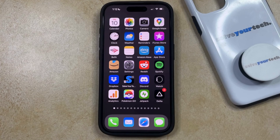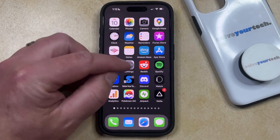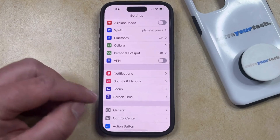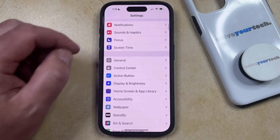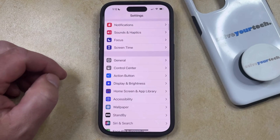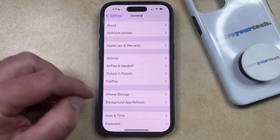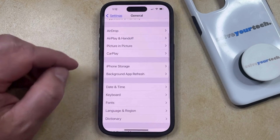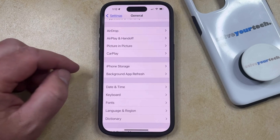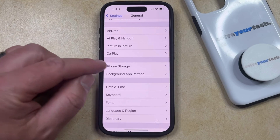To offload an app, you simply need to open the Settings app. You can then scroll down and select the General option, and then you can scroll down again and select iPhone Storage from this menu.